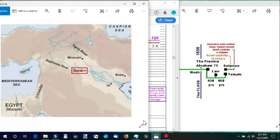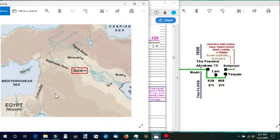This is a point in time where God confused the languages and caused them to be divided across the land into their various nations with their new languages.